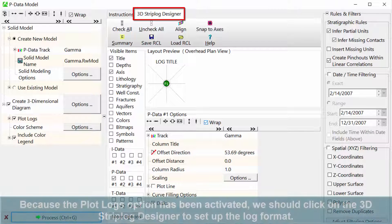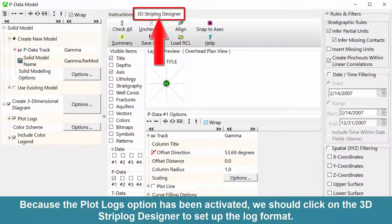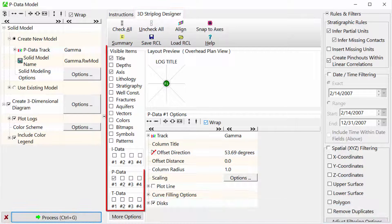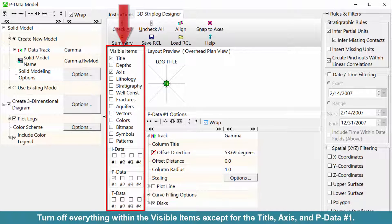Because the plot logs option has been activated, we should click on the 3D strip log designer to set up the log format. Turn off everything within the visible items except for the title, axis, and pData number 1.